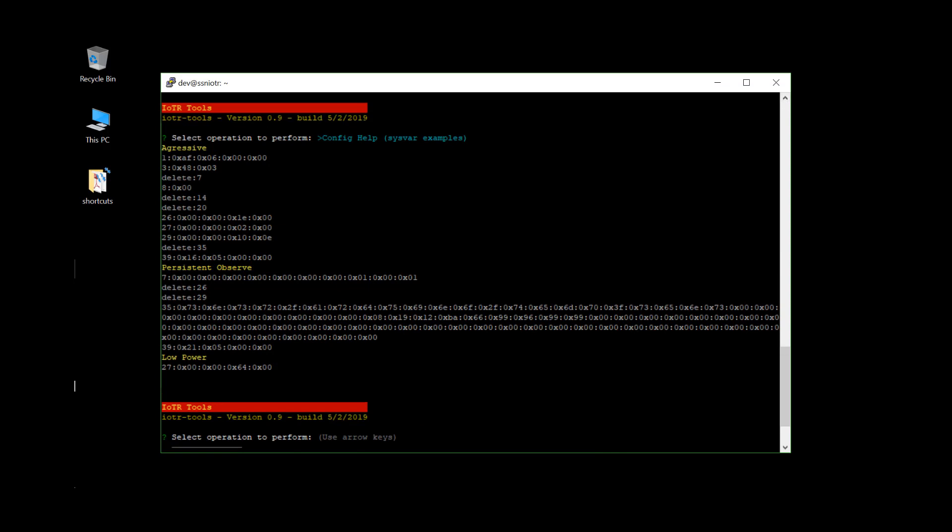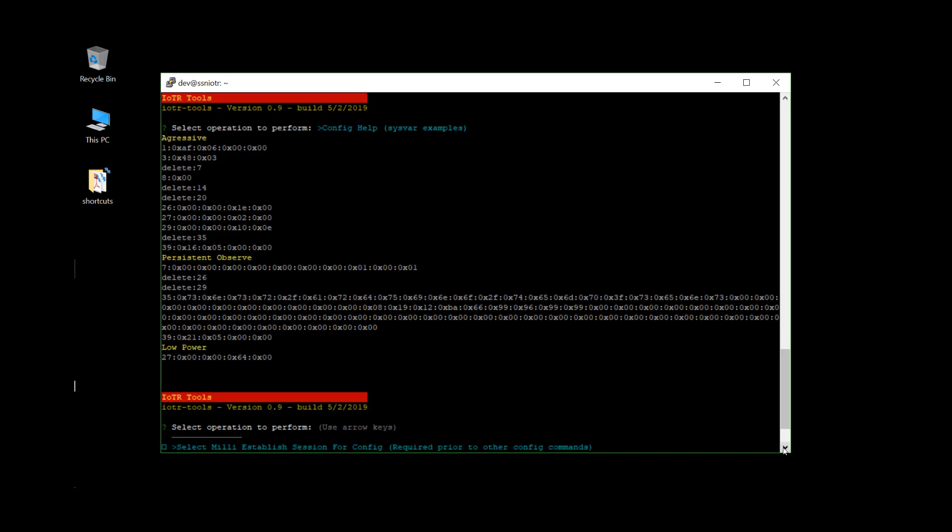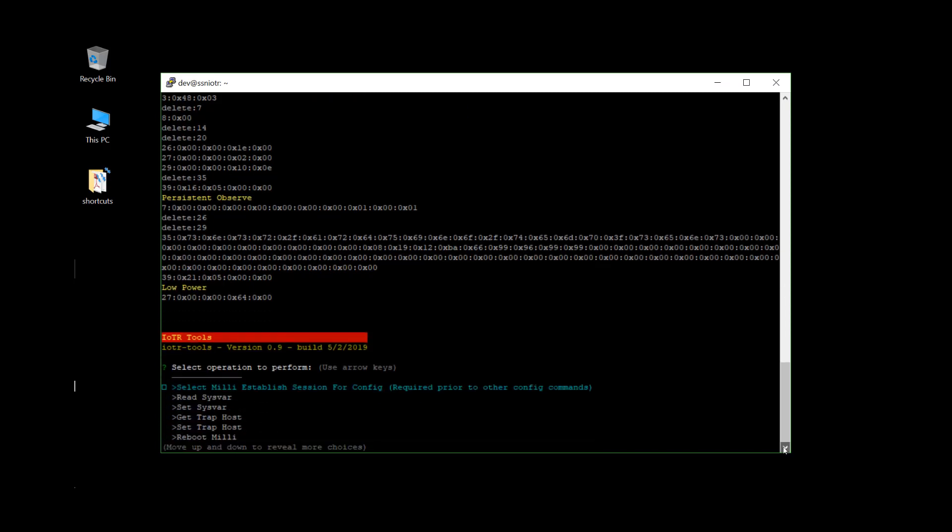There will be some help that you can get displayed. This will basically show you some of the Starfish settings for aggressive mode, persistent observe, low power, particular Starfish 27. But your definitive guide for Starfish settings will be the dev portal and the profiles that are established there. But this will give you some indication and idea what differences between aggressive and persistent observe, which ones are pertinent to that.